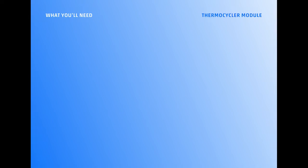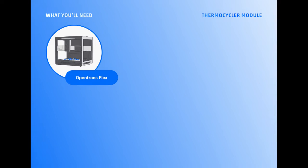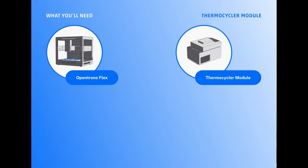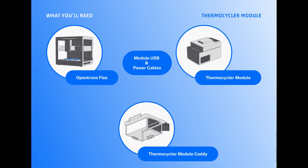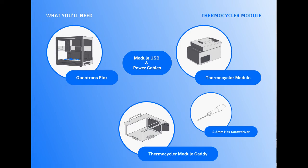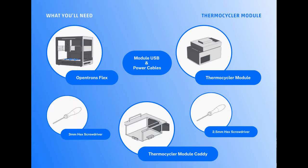For this installation, I will need a Flex, a Thermocycler module, a Thermocycler-specific module caddy, a module power cable, a module USB cable, a 2.5 millimeter hex screwdriver, and a 3 millimeter hex screwdriver.